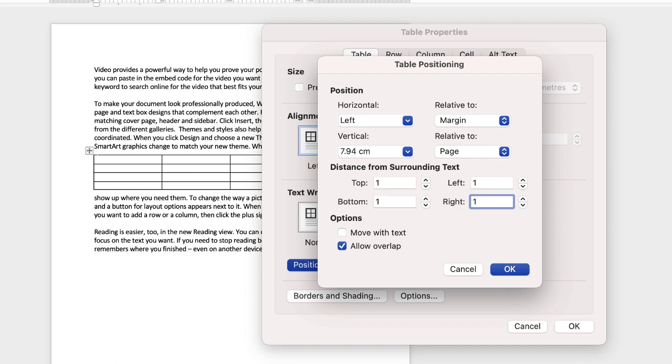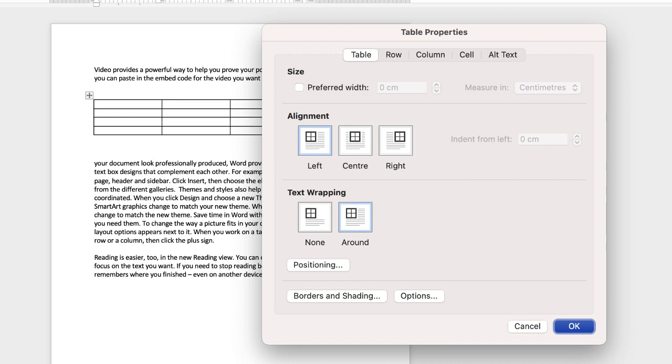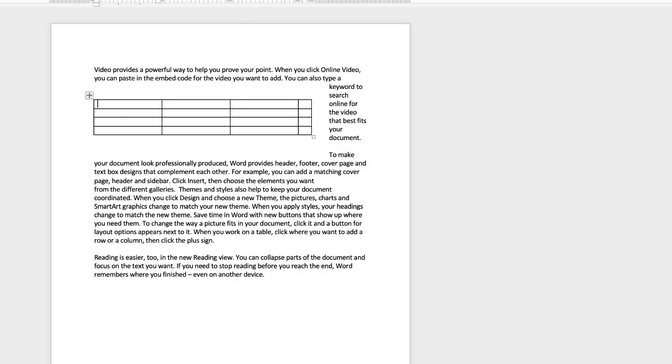And then you have the options to move with the text and allow overlap. So moving with the text just means that when you move your table the text will move around your table. Once you're happy just click OK and click OK again.